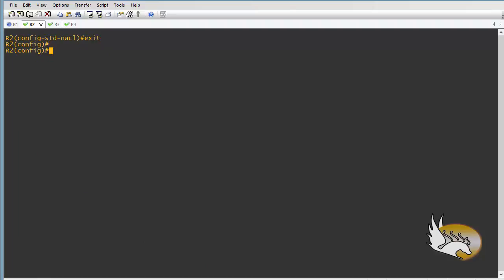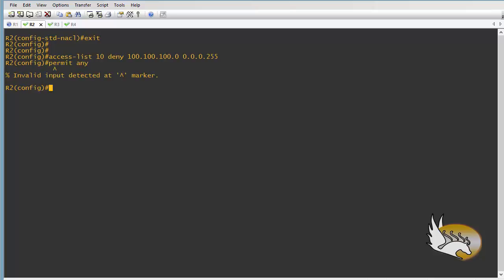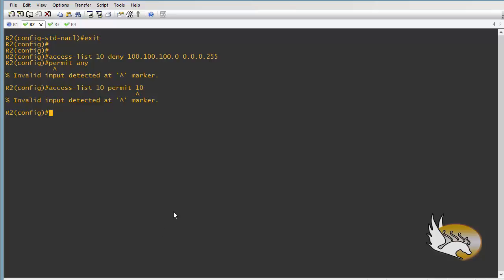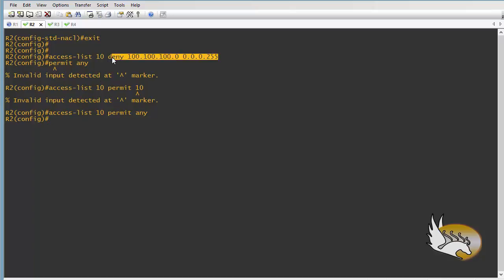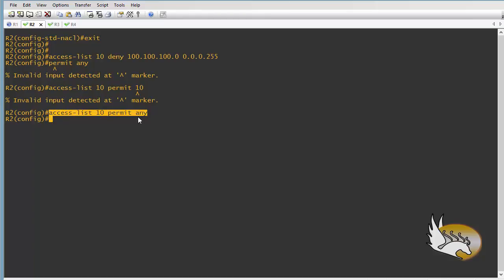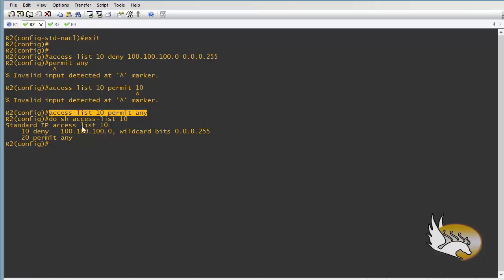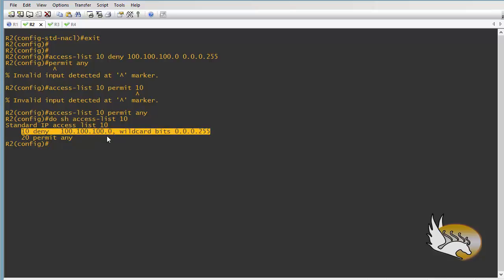What about editing a numbered access list? I'll define a new one: 'access-list 10 deny 100.100.100.0' and permit anything else. Now I have two lines — the first denies network 100, the second permits any other source. If I do 'show access-list 10', this is what it looks like. Assume the first line is not correct and I need to edit it.